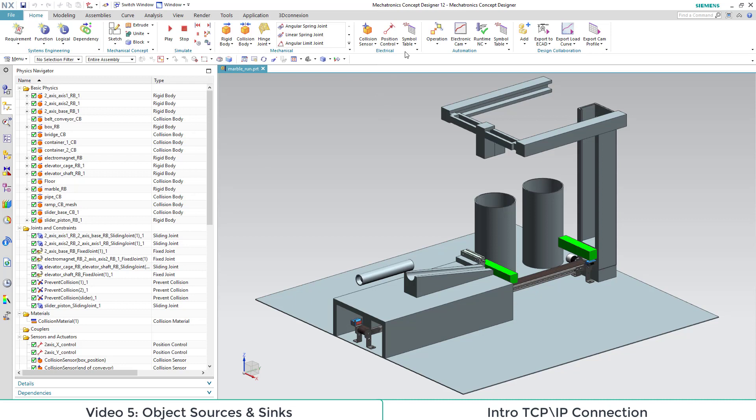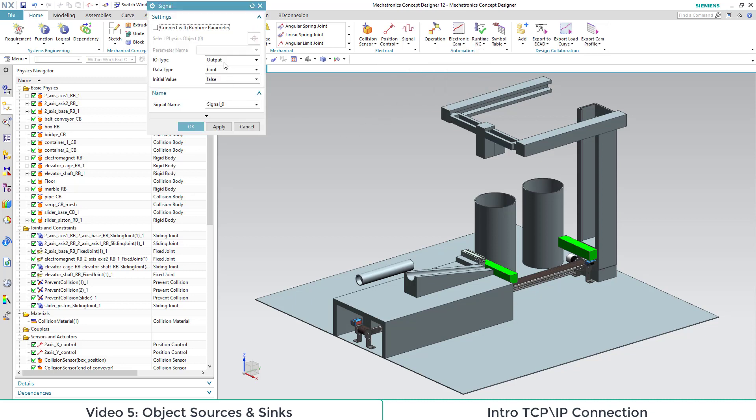Here we have our TCP IP connection project. On TIA side we added two new input signals, so we will also make some adaptions on MCD side.